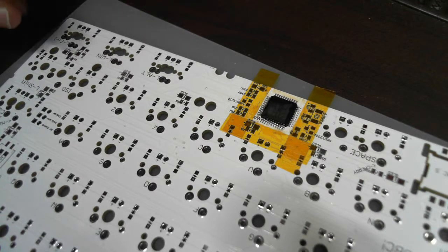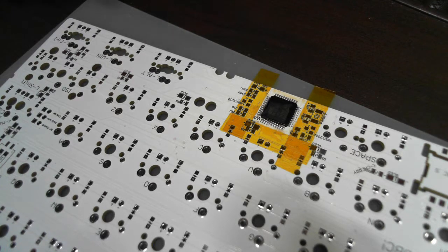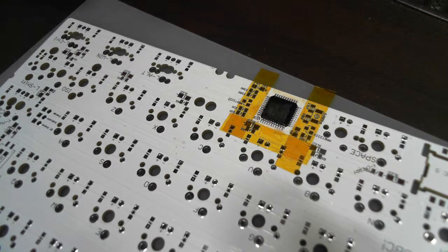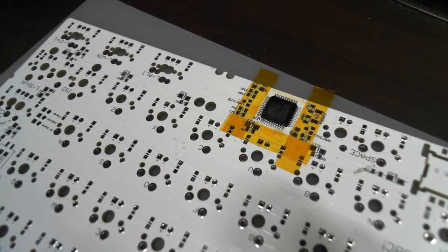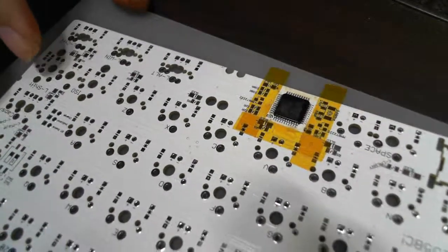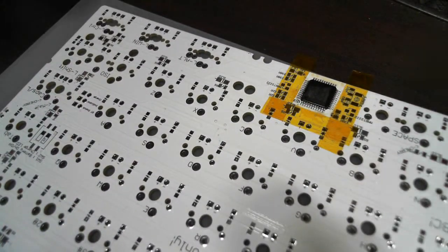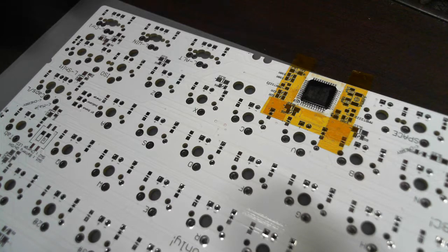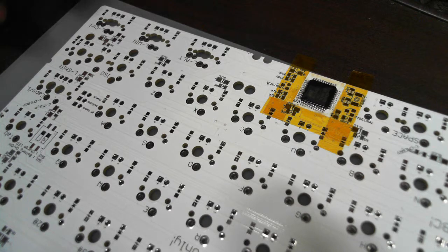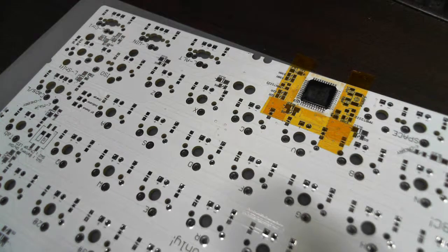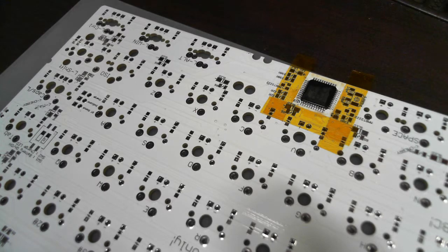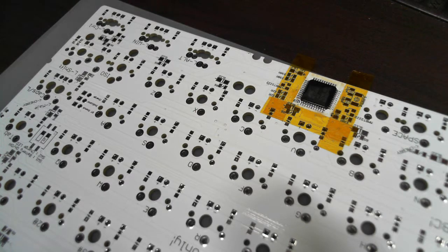The video manual for soldering QFP packages is complete. So, if you follow these steps, you will be able to easily solder your QFP packages.